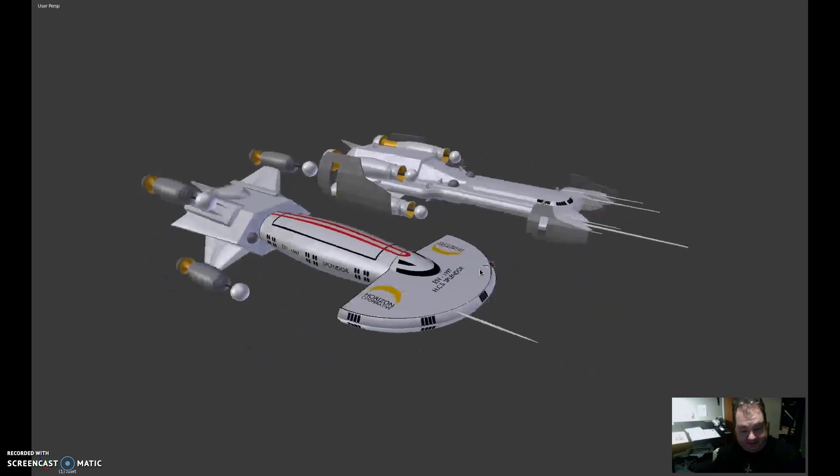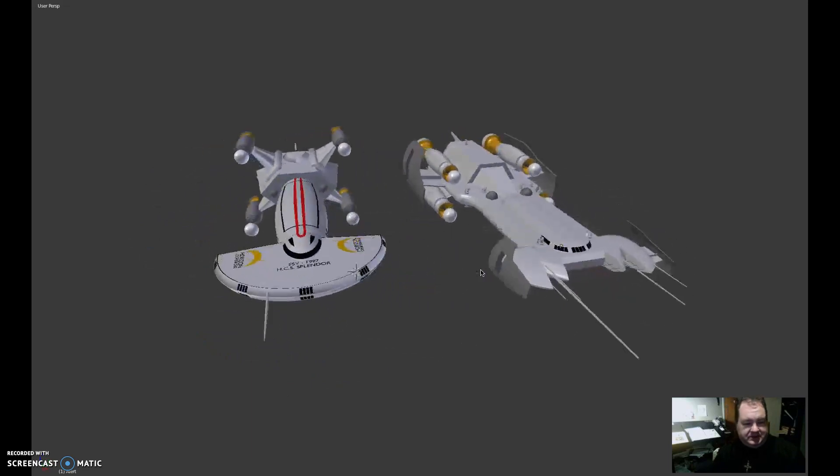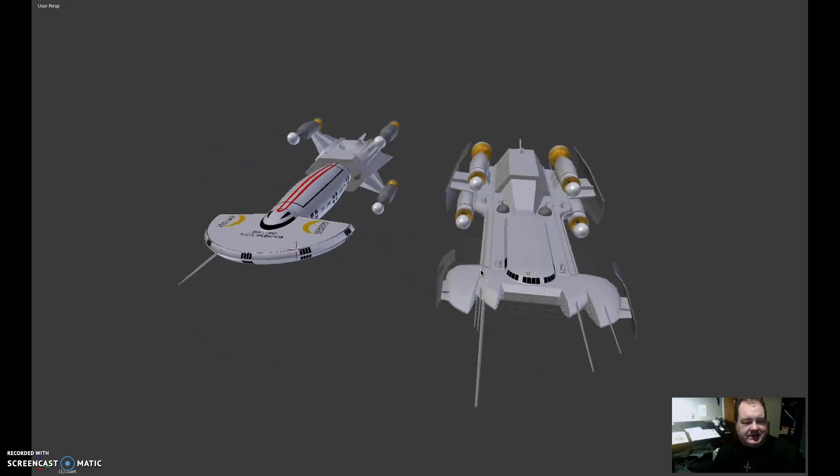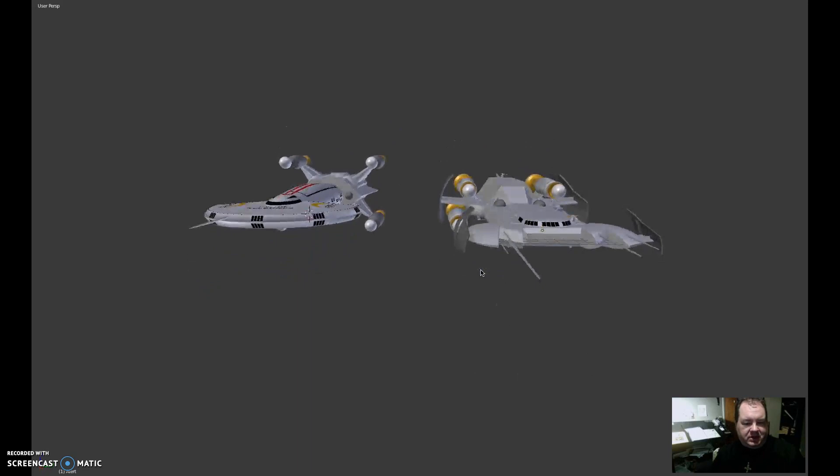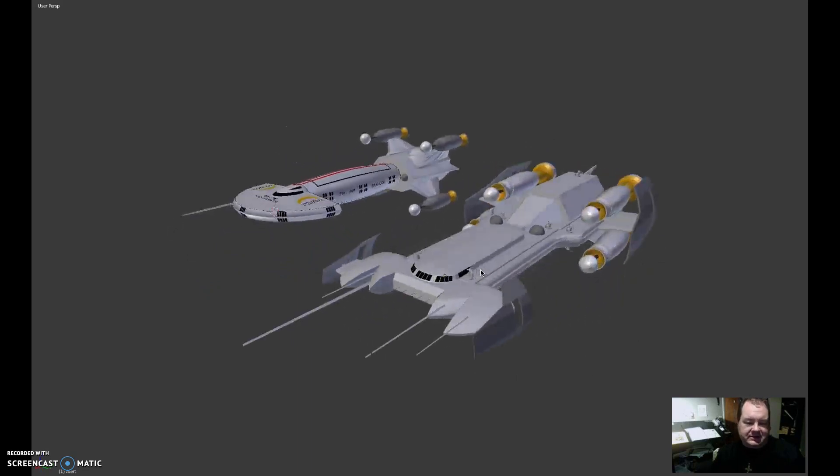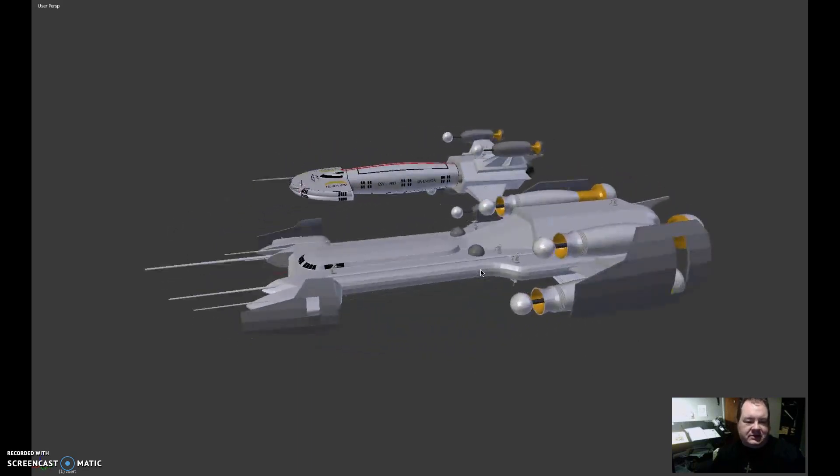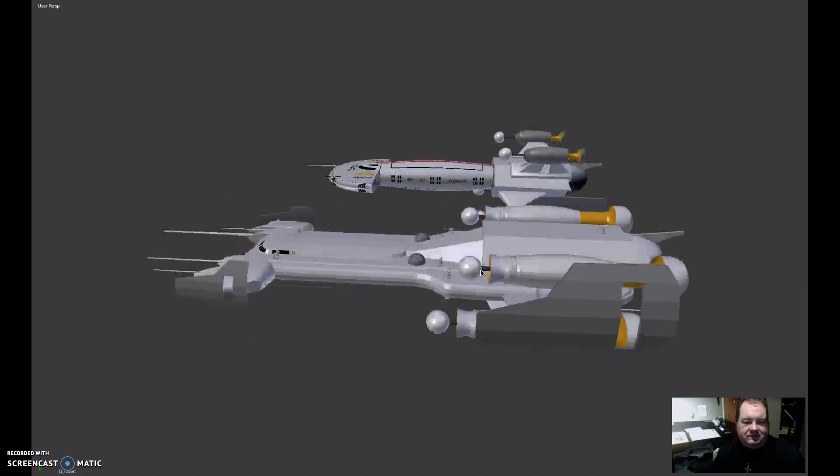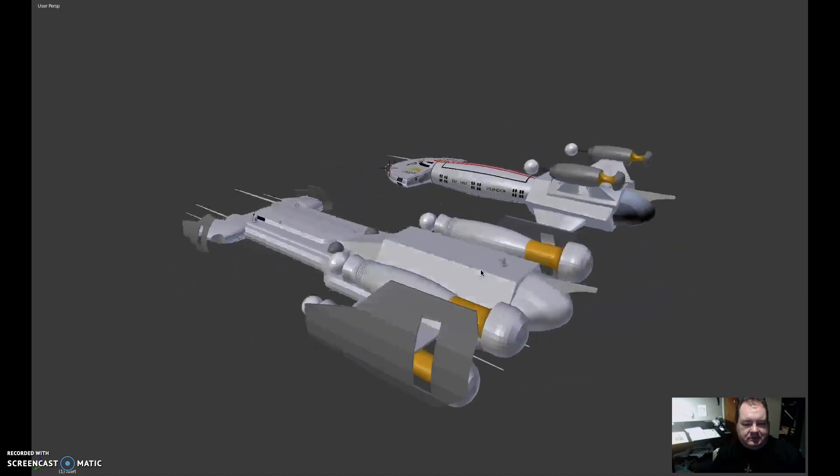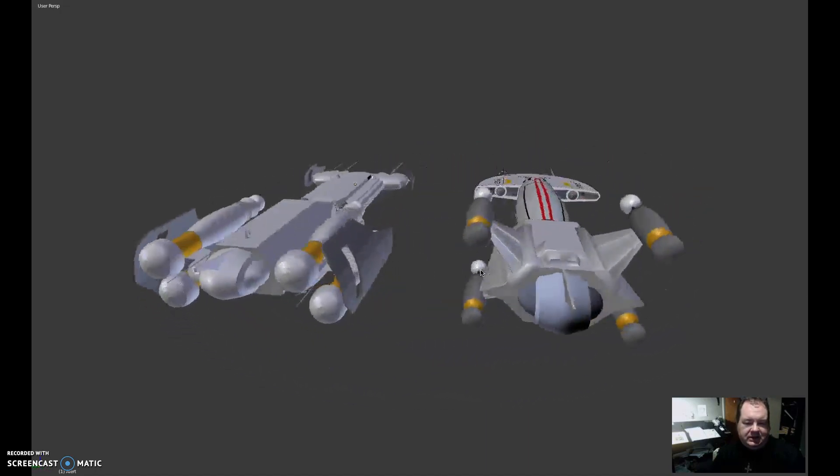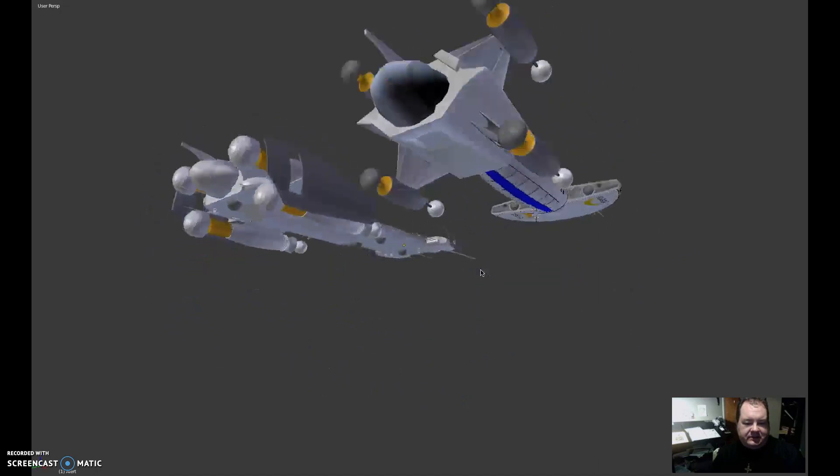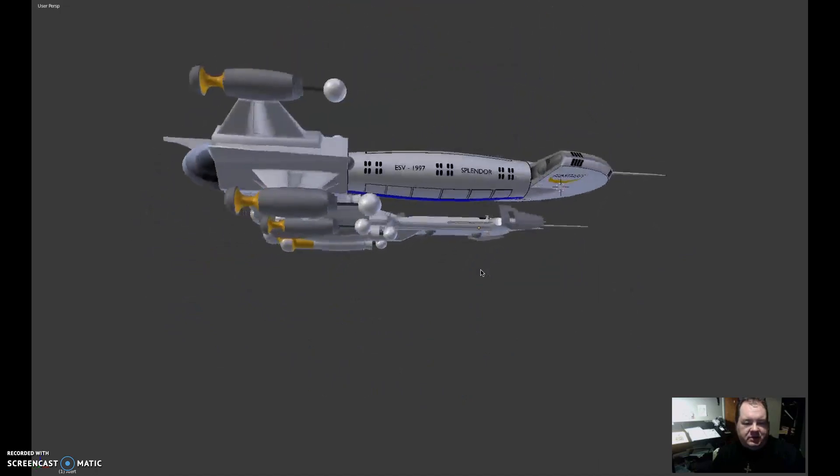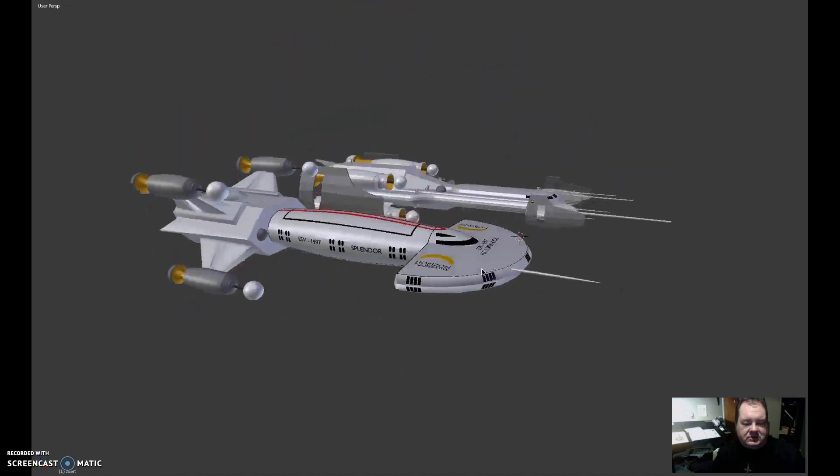So there's the Splendor and the alert side by side. I wanted to show you this partly to show it to you and partly to test out what it's like to do a screen video. So there you go. The alert and the Splendor side by side. You'll be seeing both of these ships, I hope, in issue three.